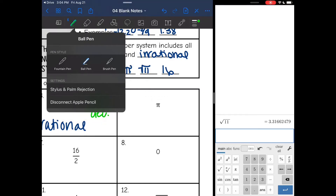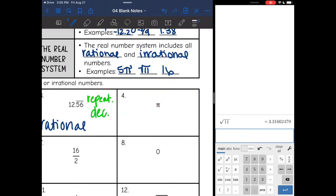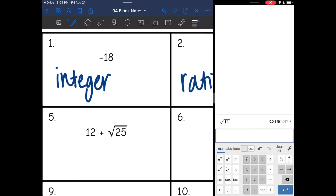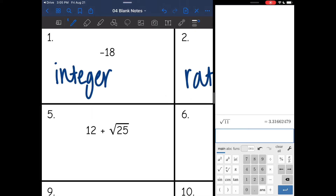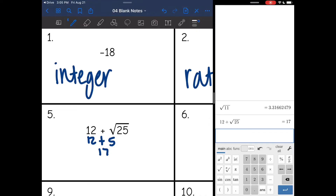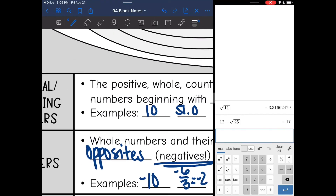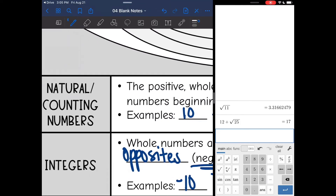Number four — same as yesterday — pi is always irrational. Number five: whenever I have an expression like this, you can work it out. So 12 plus the square root of 25 is 5, which is 17. So 12 plus the square root of 25 is 17. This is a positive whole number, so that is our most basic number, which is natural.